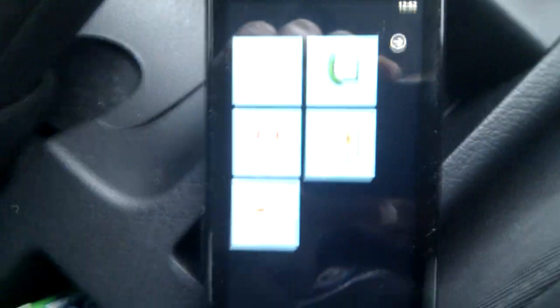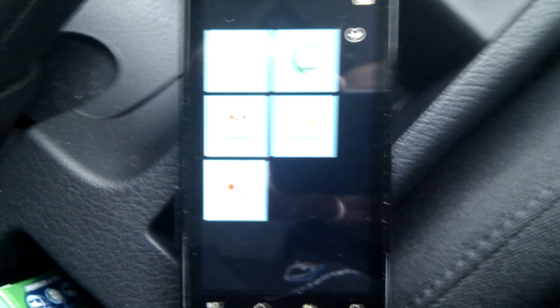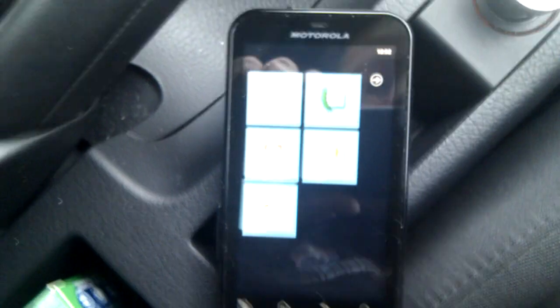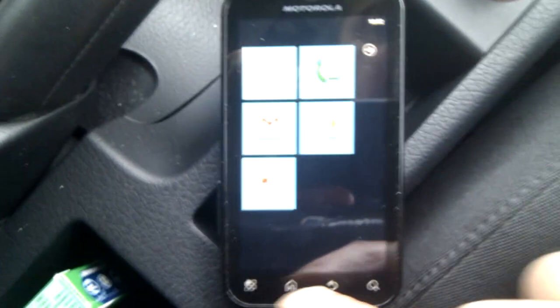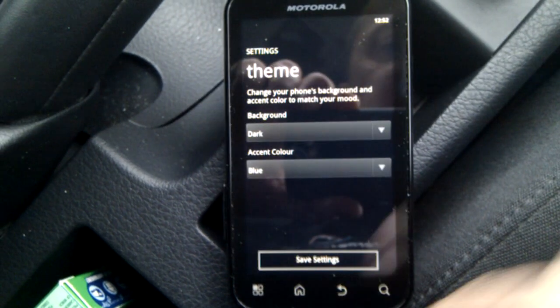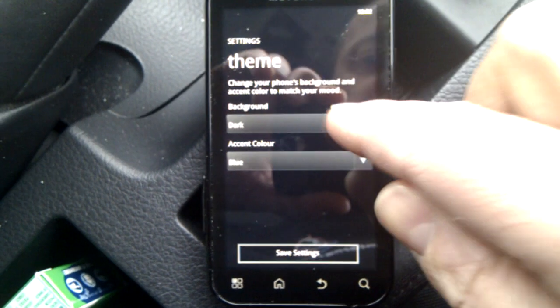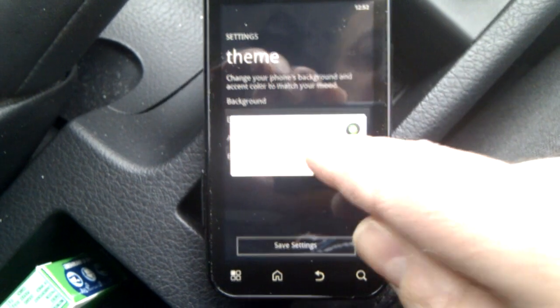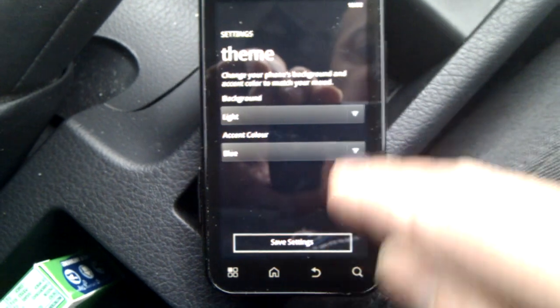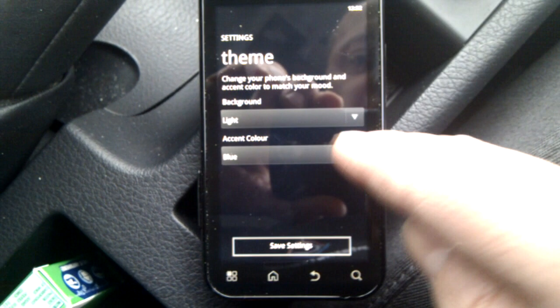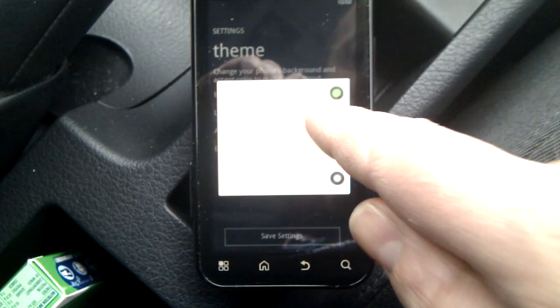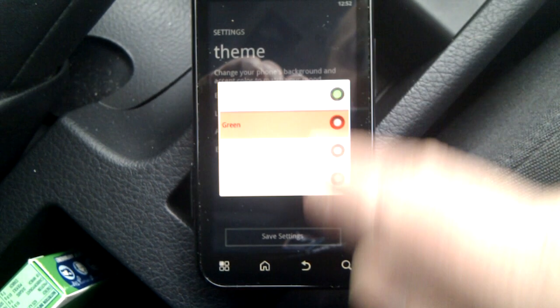But that is the application itself. We can go down here to the settings, we can change the theme. So I'm going to change it to light so that we can see a bit more. We can change the accent, which is very much like a Windows Phone. Let's go to green, press save settings, and we've gone white now.